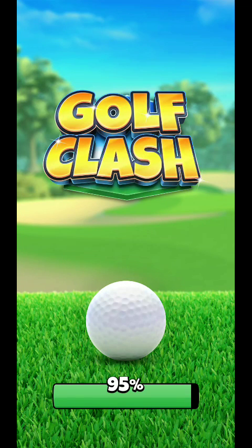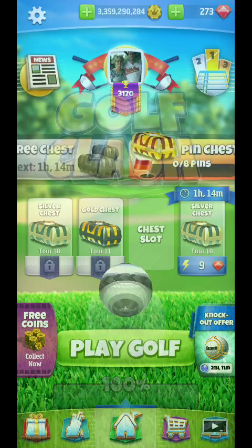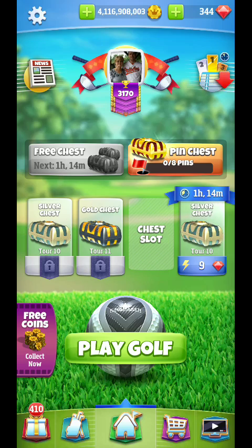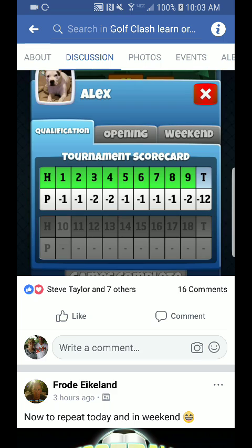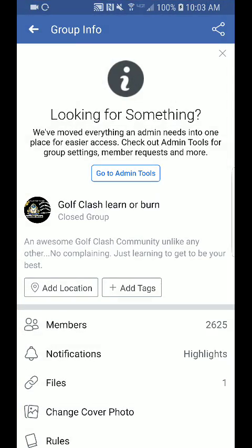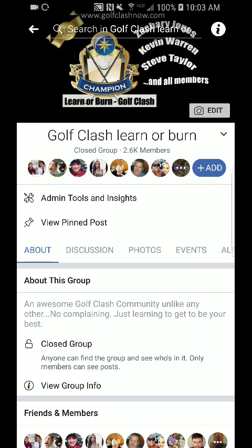Hello everyone, I wanted to put together a quick brief tutorial video here because I've never made a post about this topic solely. I wanted to go to the Facebook group — for all of you who don't know, that Facebook group is Learn or Burn, and you can find it by using a Facebook search and typing 'Learn or Burn'. It should come up as 'Golf Class Learn and Burn'. This is the group that me, Kevin Warren, and Steve Taylor run together.